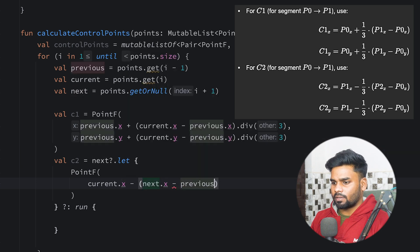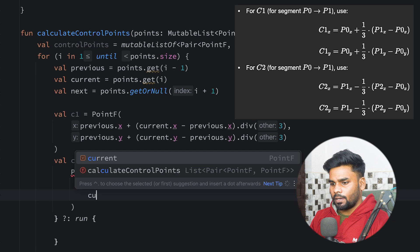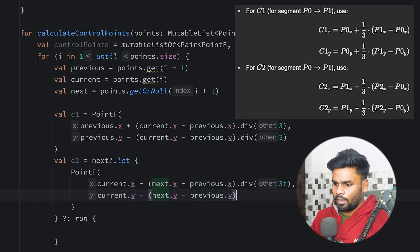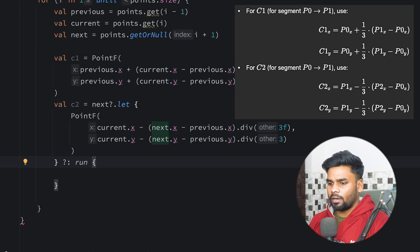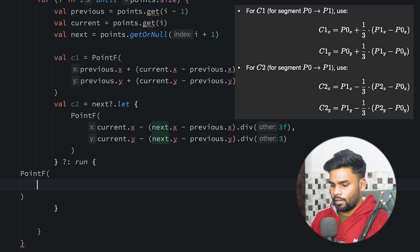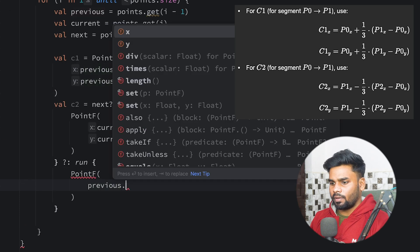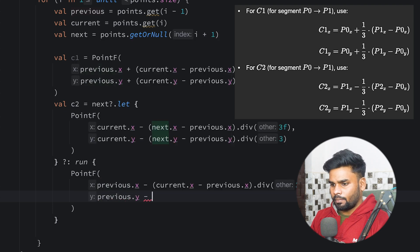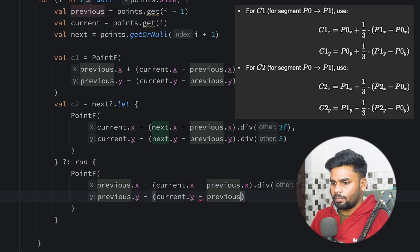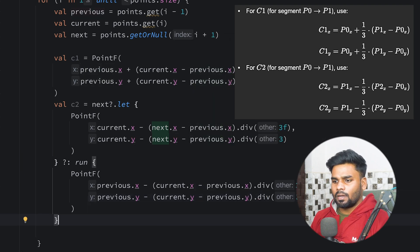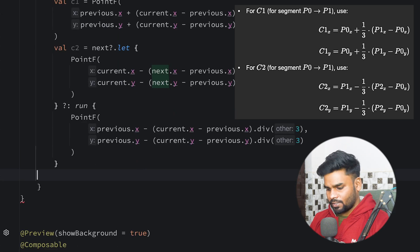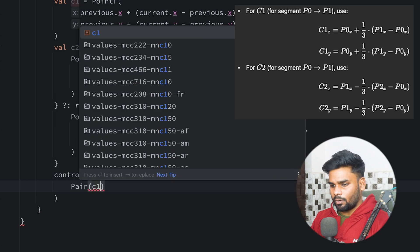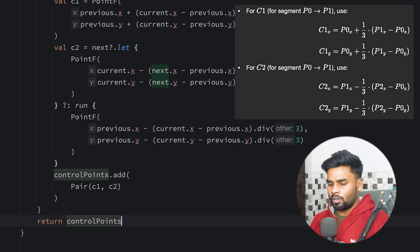For C2 when next is not null: PointF with x = current.x - (next.x minus previous.x) / 3f, and y = current.y - (next.y minus previous.y) / 3. If next is null: PointF with x = previous.x - (current.x minus previous.x) / 3, and y = previous.y - (current.y minus previous.y) / 3. Then I add the pair of C1 and C2 to the controlPoint list and return it.